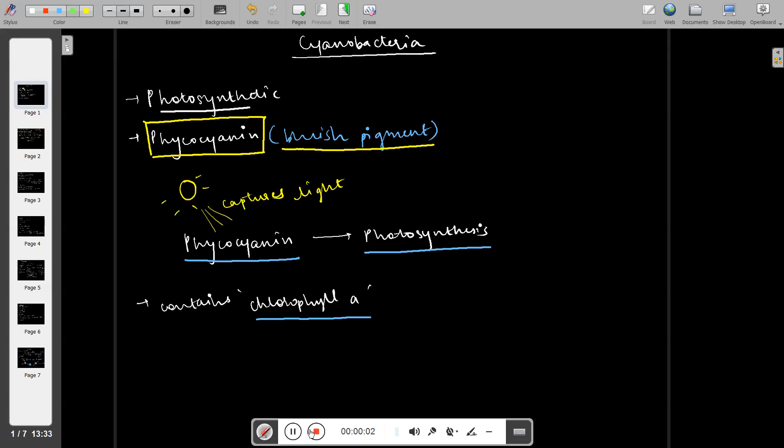Hello friends, welcome back to New Bio. Today we will see a new topic which is cyanobacteria. Cyanobacteria is also known as photosynthetic bacteria because it carries out photosynthesis.